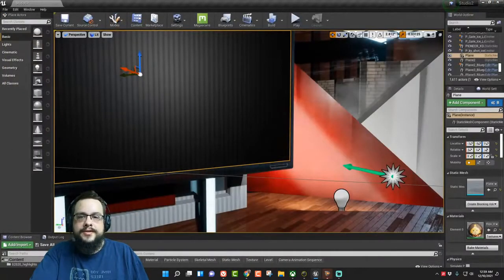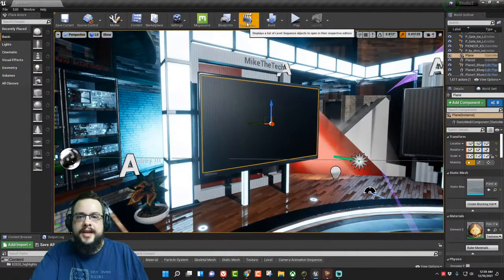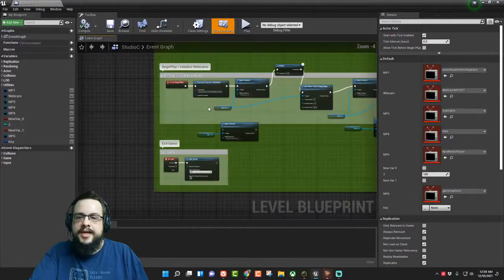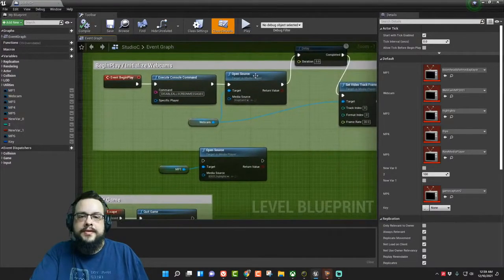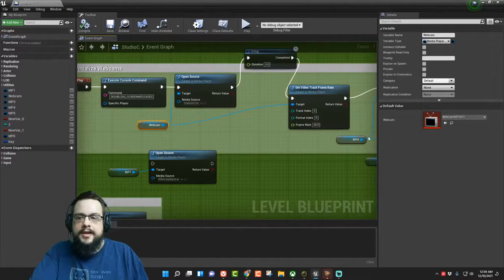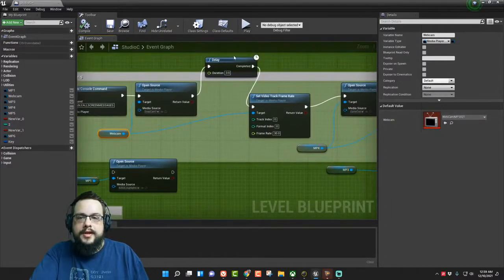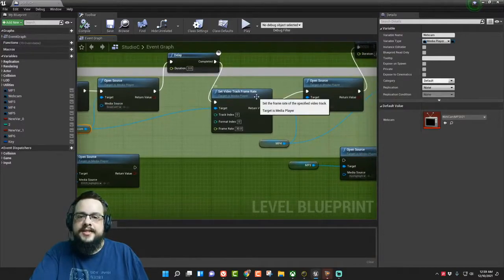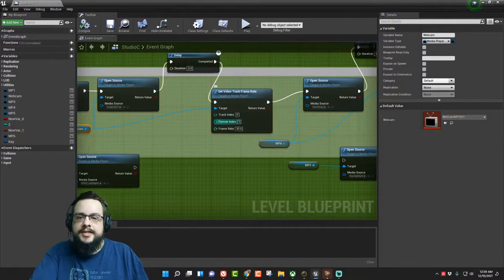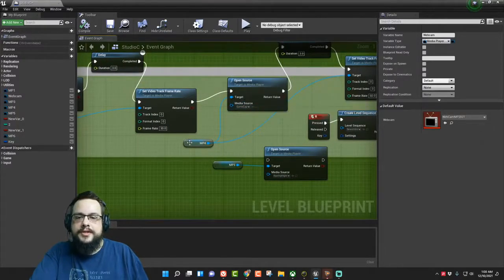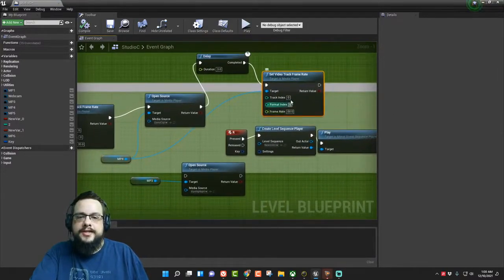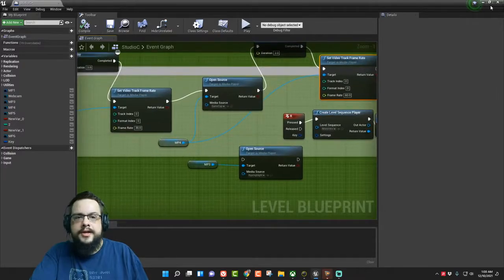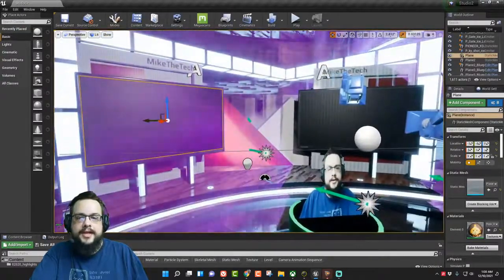In order to get them to play in game, there is a level blueprint you need to add. So in our level blueprints I have the begin play and initialize webcams function. So here we use open source and we choose our webcam media player. We delay it three seconds because it actually takes a second to open the media webcam source. So after three seconds it sets the video track, we set the frame rate to 30, and we set the track to zero and format to zero because in Snap Cam zero is the default. Then we do the same thing for the game capture device. We open source, we make a new variable for our media player, and then we set the video track to 60 and the frame index and track index to zero.